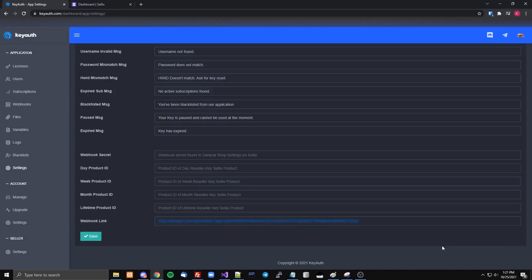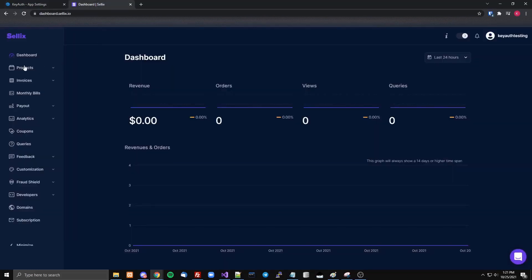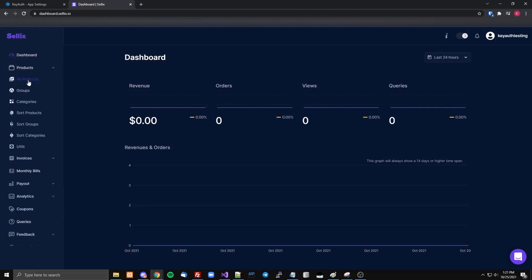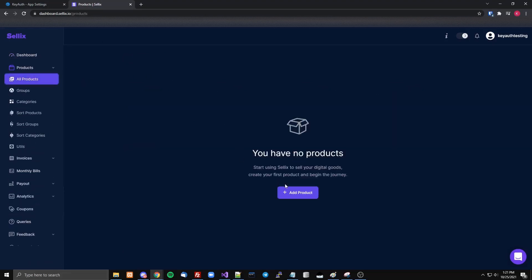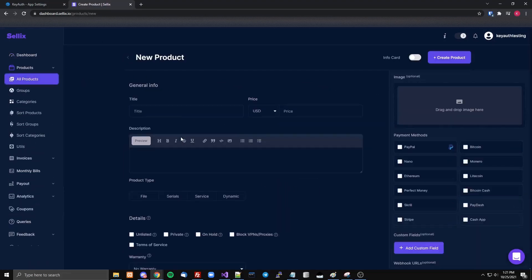A few people requested a reseller tutorial — the old one got removed and there have been some new updates, so I'm gonna go over this. First, you want to create your products.